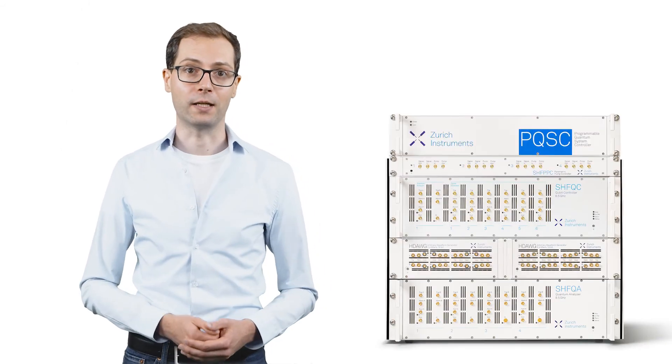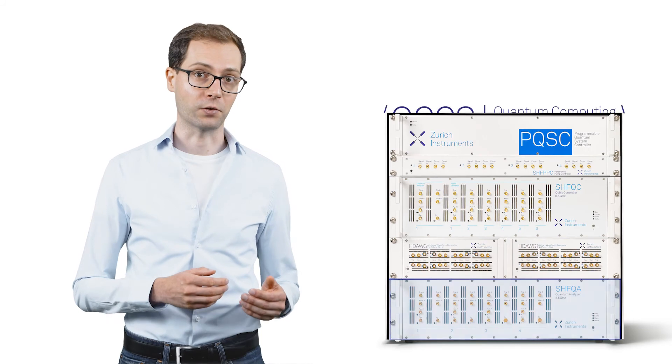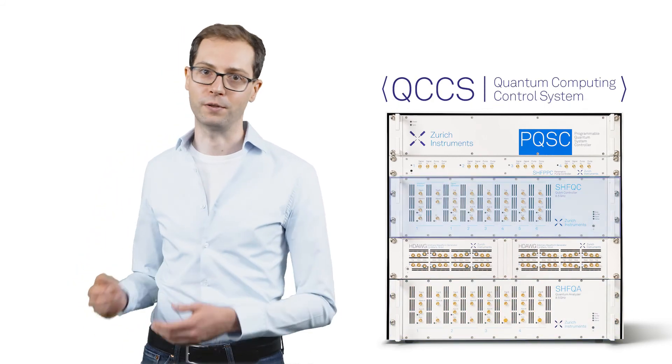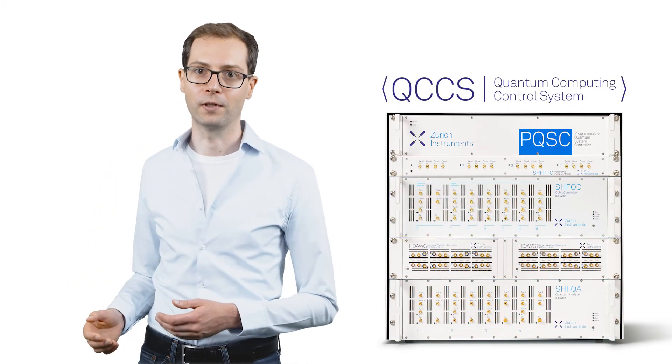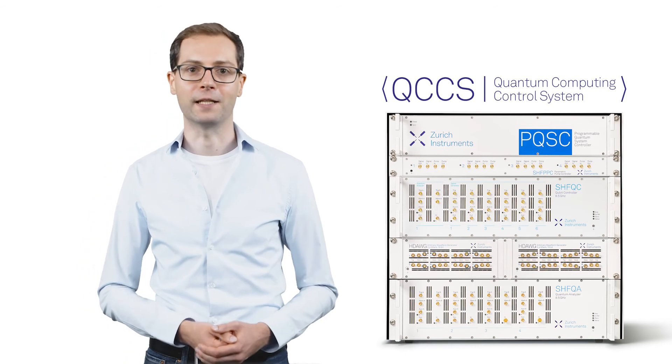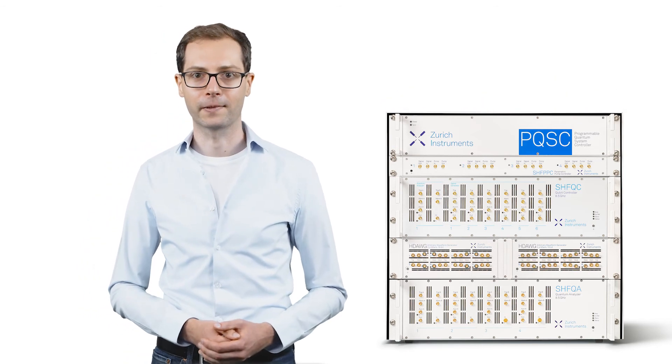The SHF PPC can be optimally paired with the SHF QA quantum analyzer or the SHF QC qubit controller, both of which offer dedicated signal processing for high-fidelity readout.